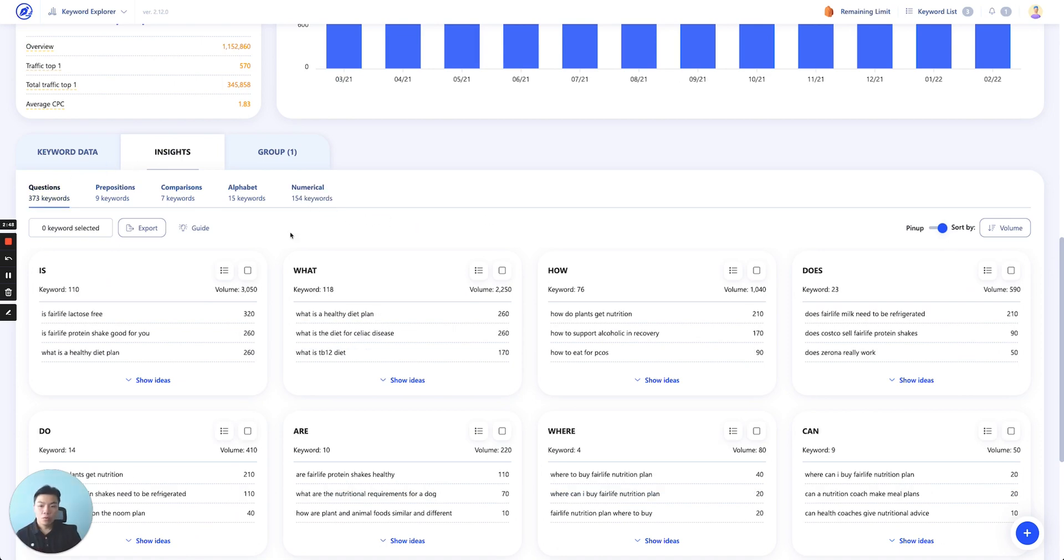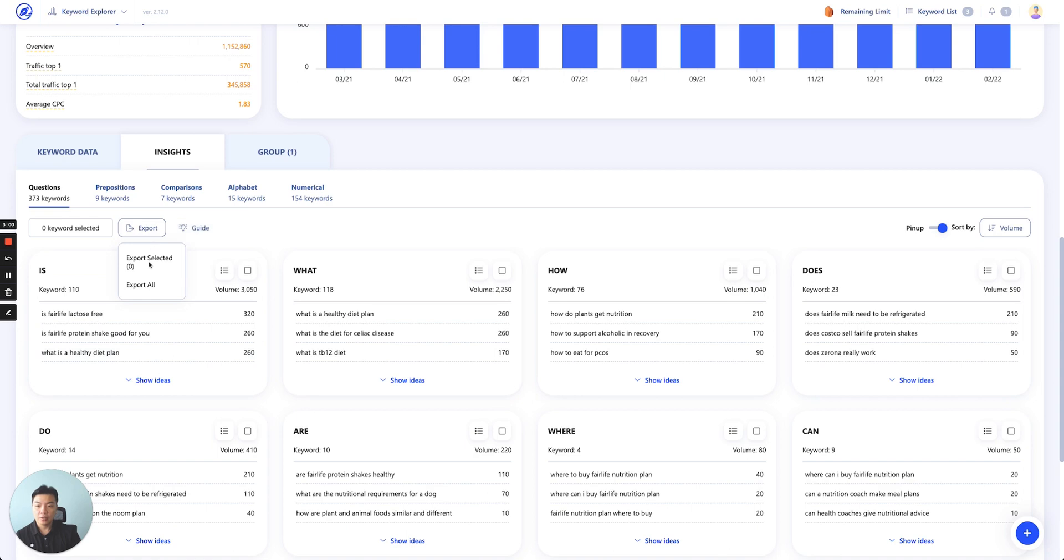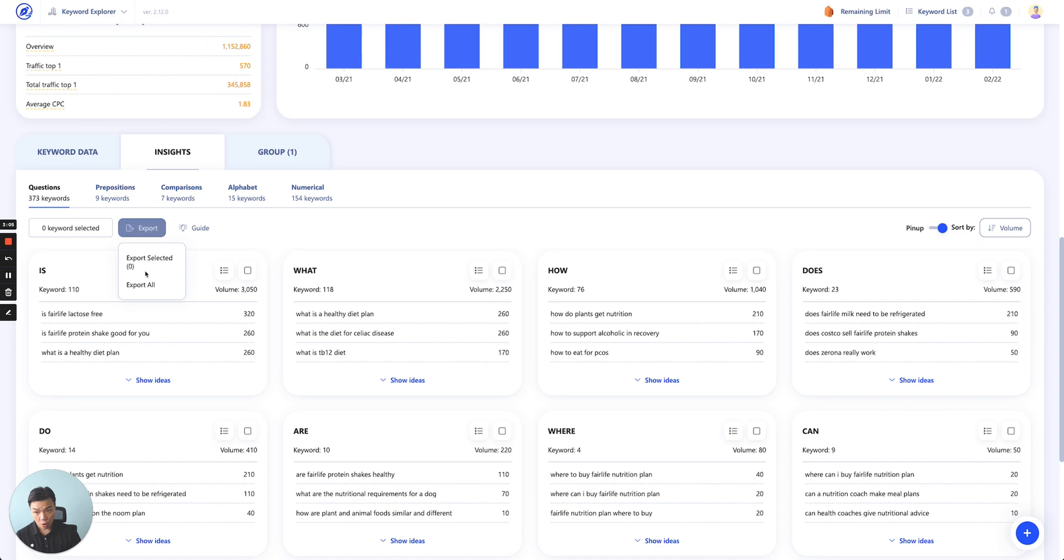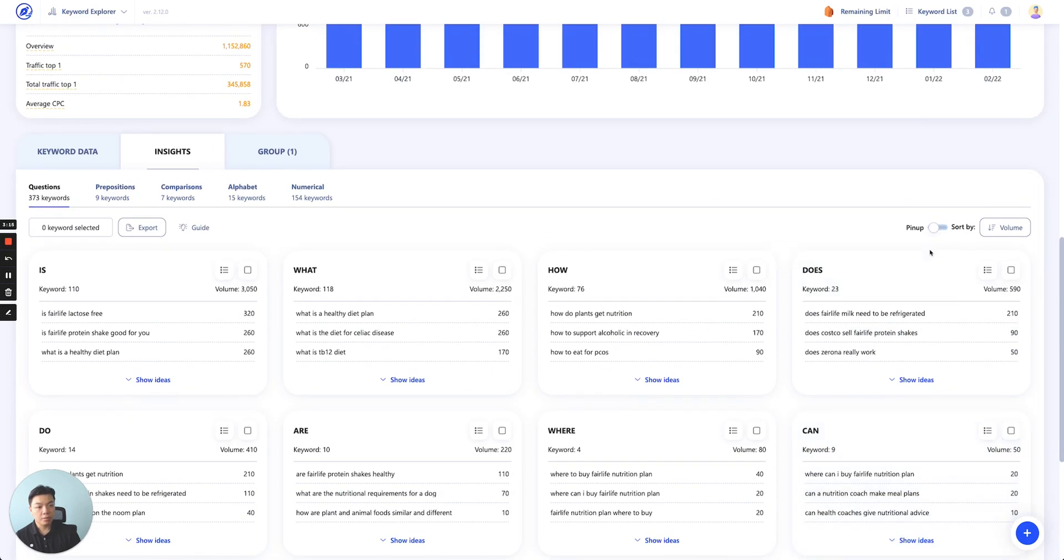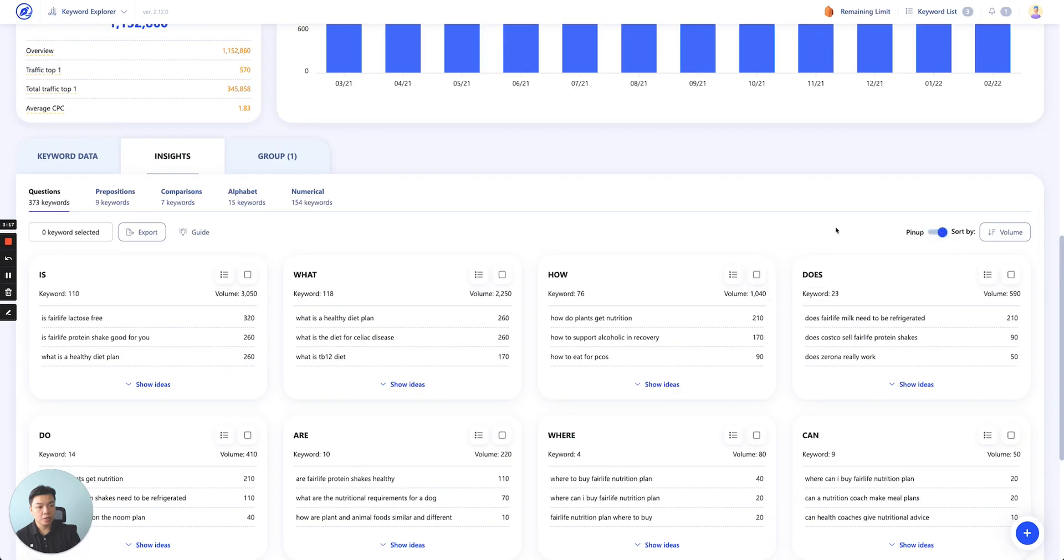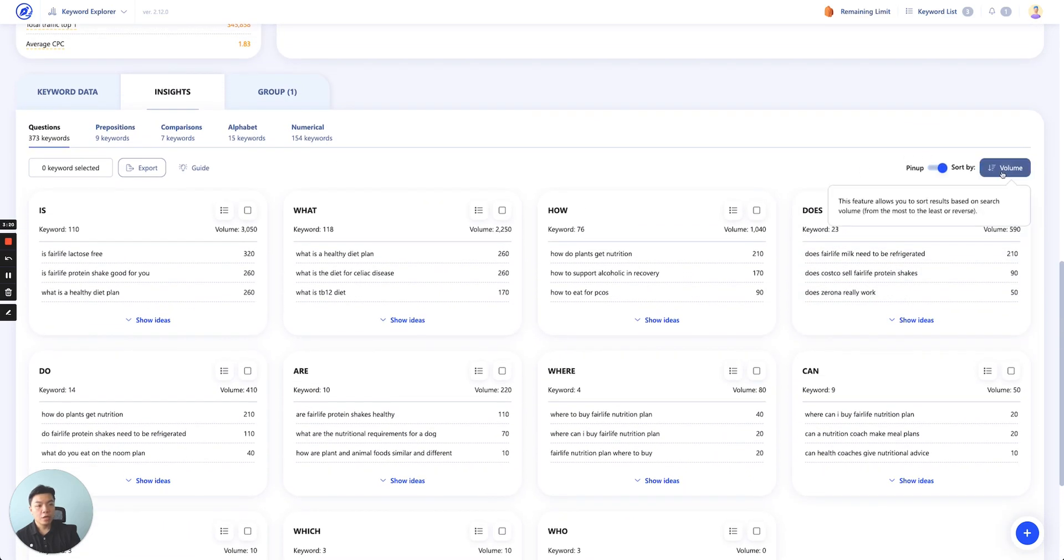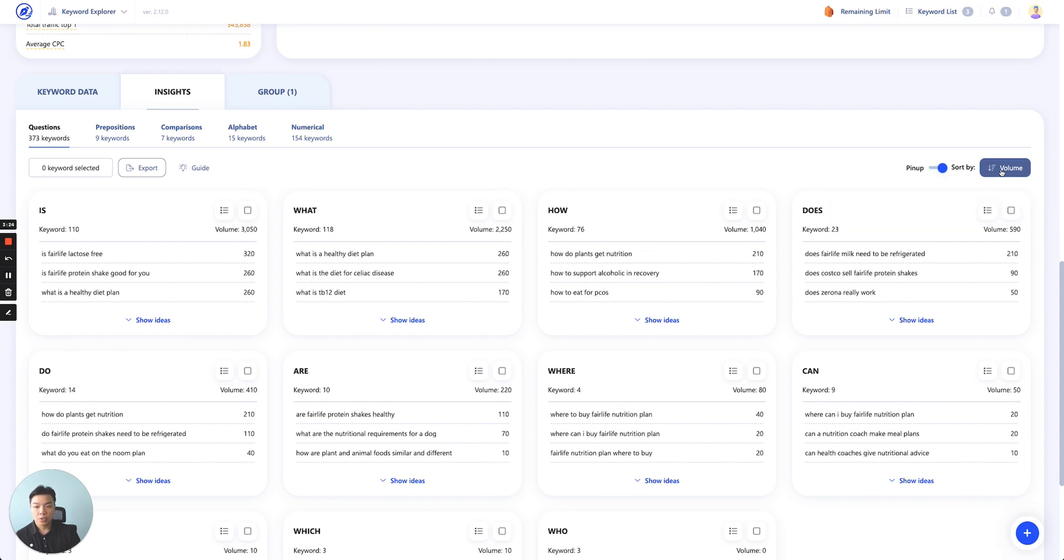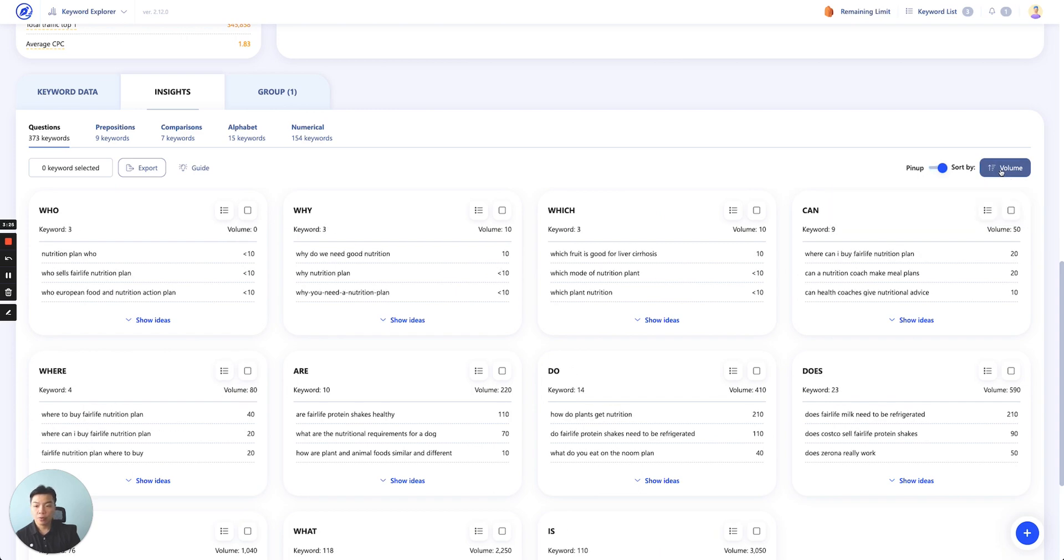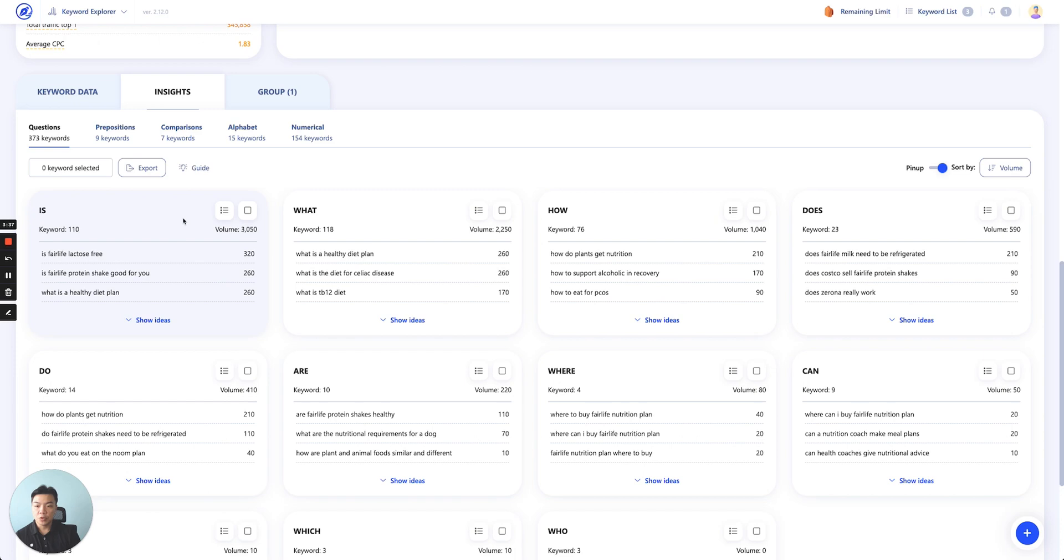As you scroll down, you can select any of these cards and we'll show you how many keywords you've selected. You can export the selected keywords or export all. You can also use the pin-up button—if you scroll down without pin-up it will disappear, but if you click pin-up it will stay. You can also sort them by search volume, and you'll see the volume search is higher on each of these cards.